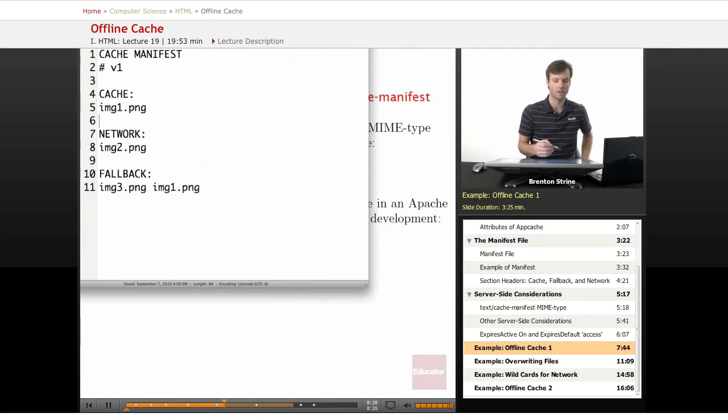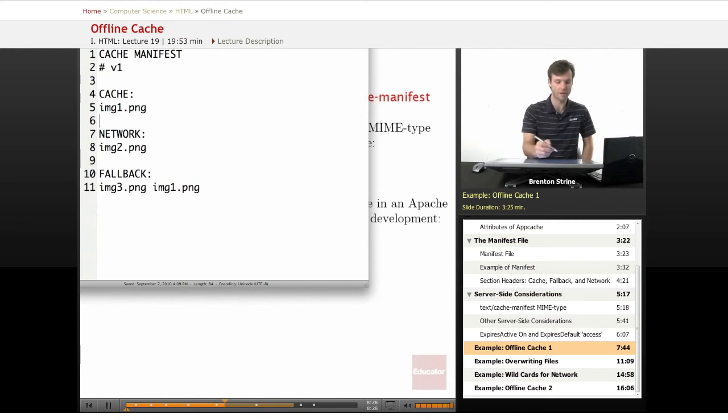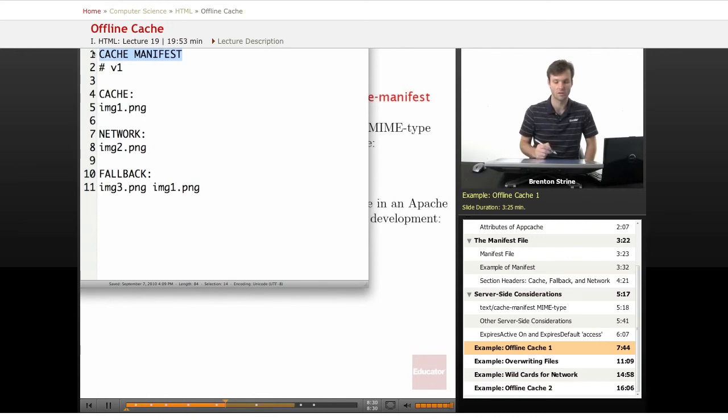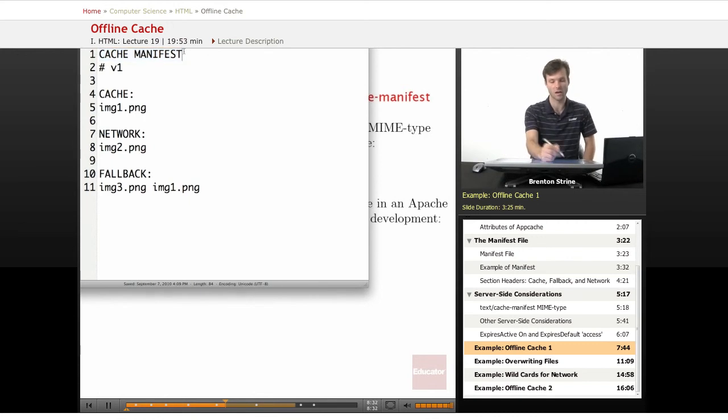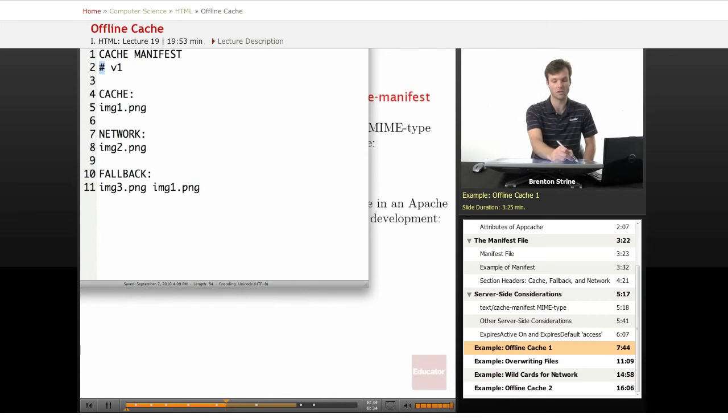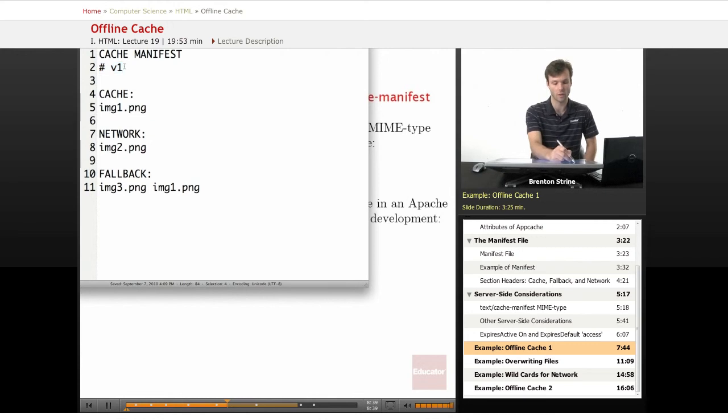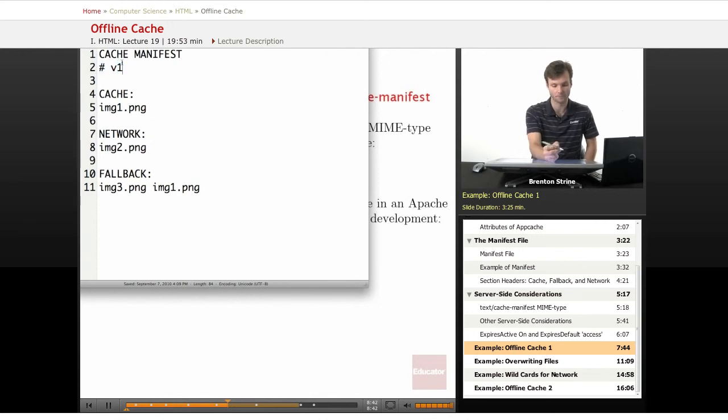This is the manifest file. It's very simple. It's just text. It always has to start with this cache manifest up in the top. And this hash just means that this is a comment line, so anything here the browser will ignore. I've put a version number here. I'll talk about why in a minute.